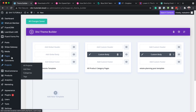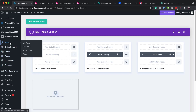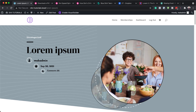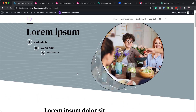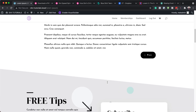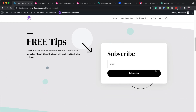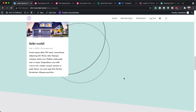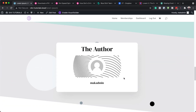Now let's go into our blog posts and see what they look like. I'll come over to All Posts and click on any one of them, then click View. This is now what it looks like — our featured image has been added, we have a beautiful background, our metadata, and our title. Scrolling down, we have our content, a subscribe section, and recent posts. This looks way much better than what we had initially.